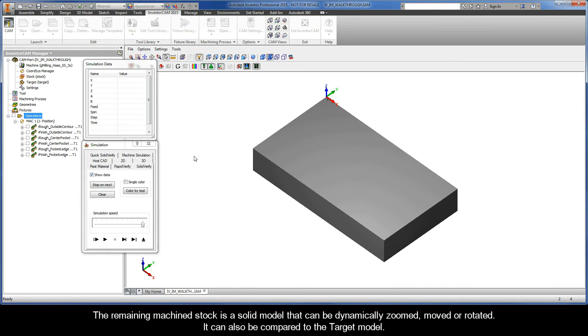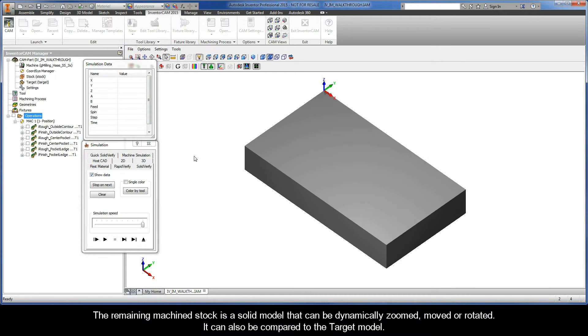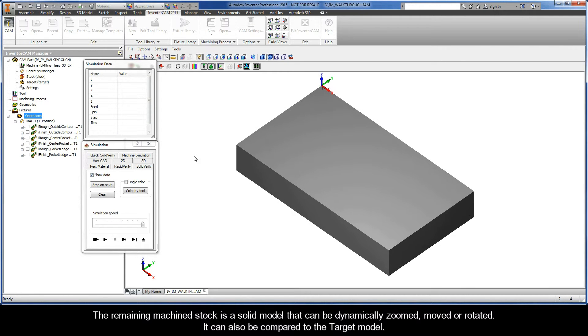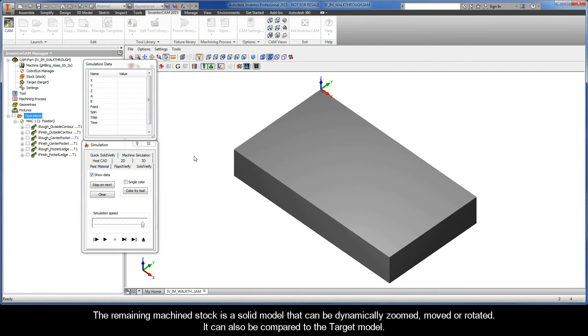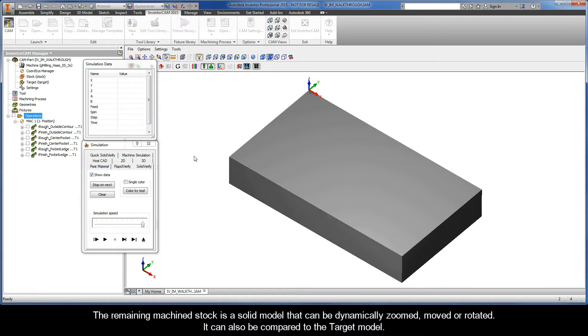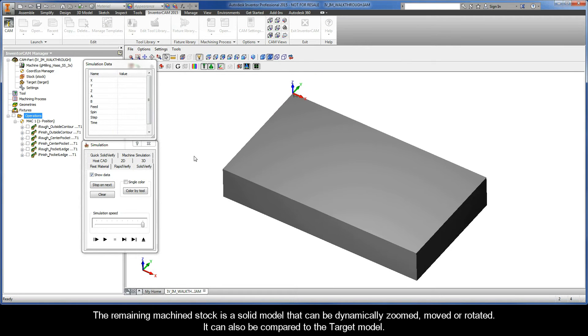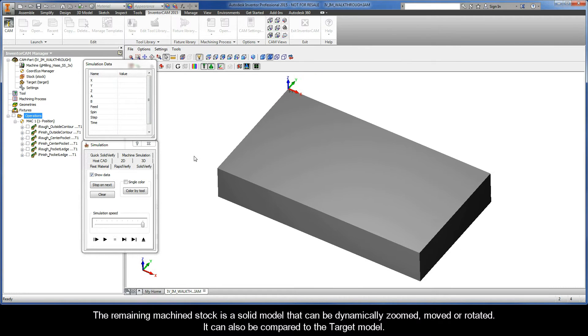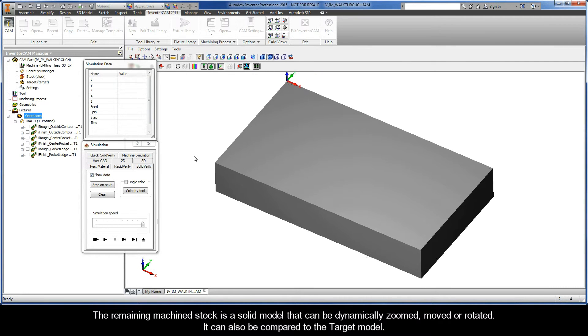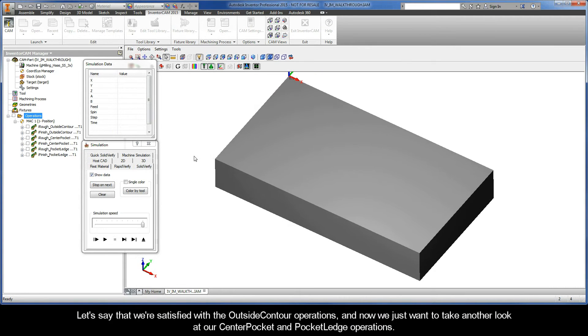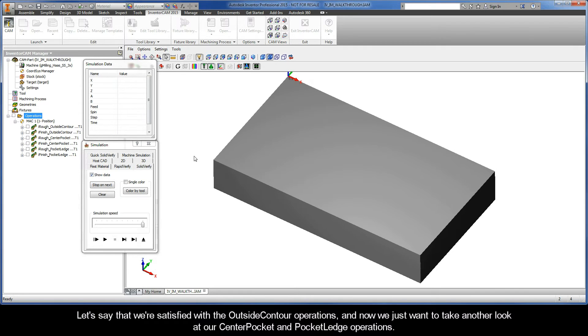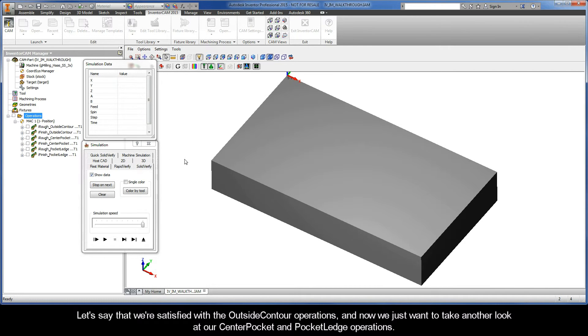The remaining machined stock is a solid model that can be dynamically zoomed, moved, or rotated. It can also be compared to the target model. Let's say that we're finished with the outside contour operations, and now we just want to take another look at our center pocket and pocket ledge operations.